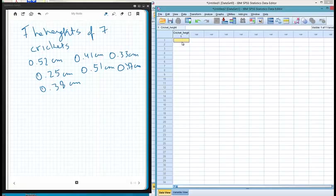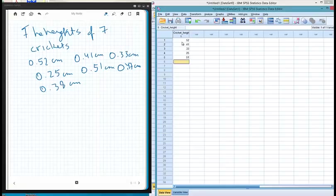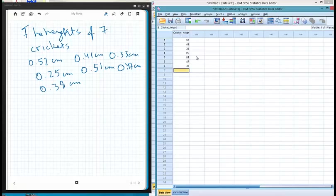Go to data view and now we just enter the values: 0.52, 0.41, 0.33, 0.25, 0.51, 0.447, and 0.38. So we've entered these seven data points.